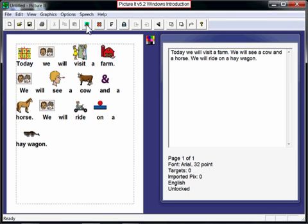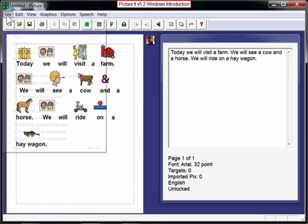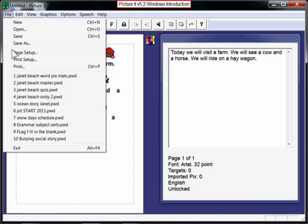And that's basically it. You can now save your document by going to the File menu and using Save As, like you would in any other word processing program.